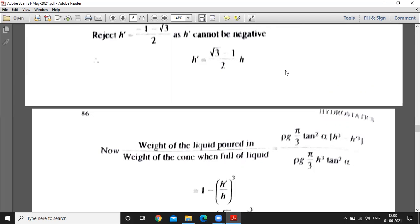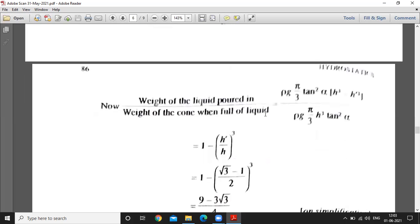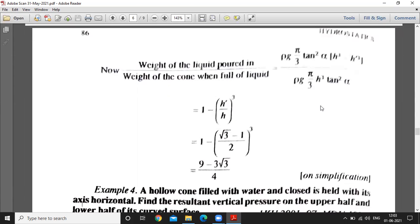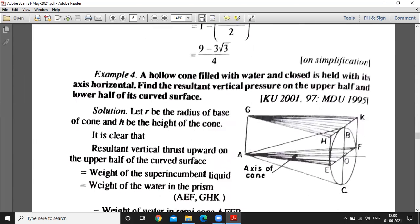Now we have to calculate the ratio of the weight of liquid in the cone to the weight of the cone when full of liquid.